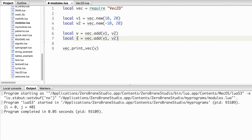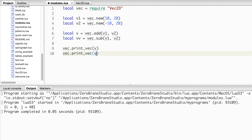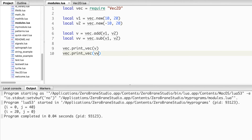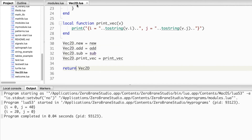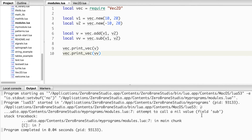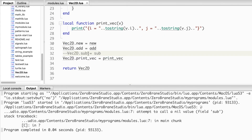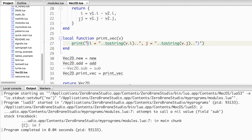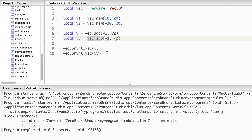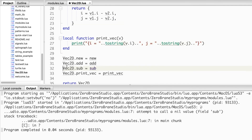We also test subtraction: 10 minus -10 gives 20 for the x component, and the y values cancel out. To make subtraction private, we simply don't add it to the exported functions list. When the client calls vec.sub, it gets an error because sub is not part of the exported table — it's a local function to the module. This is how we define private functions.